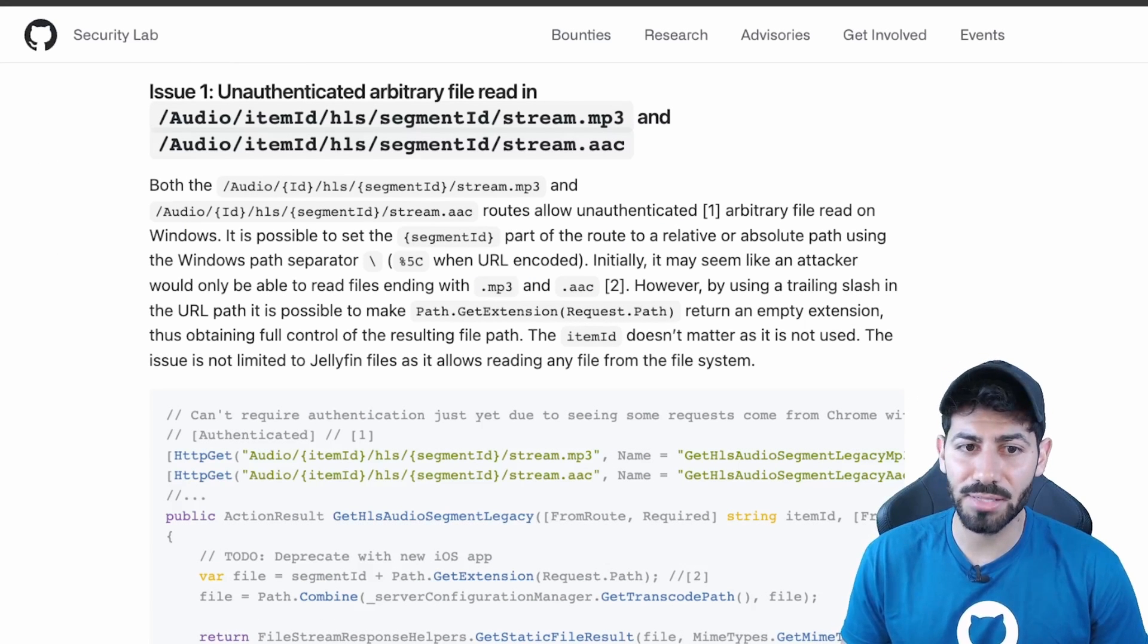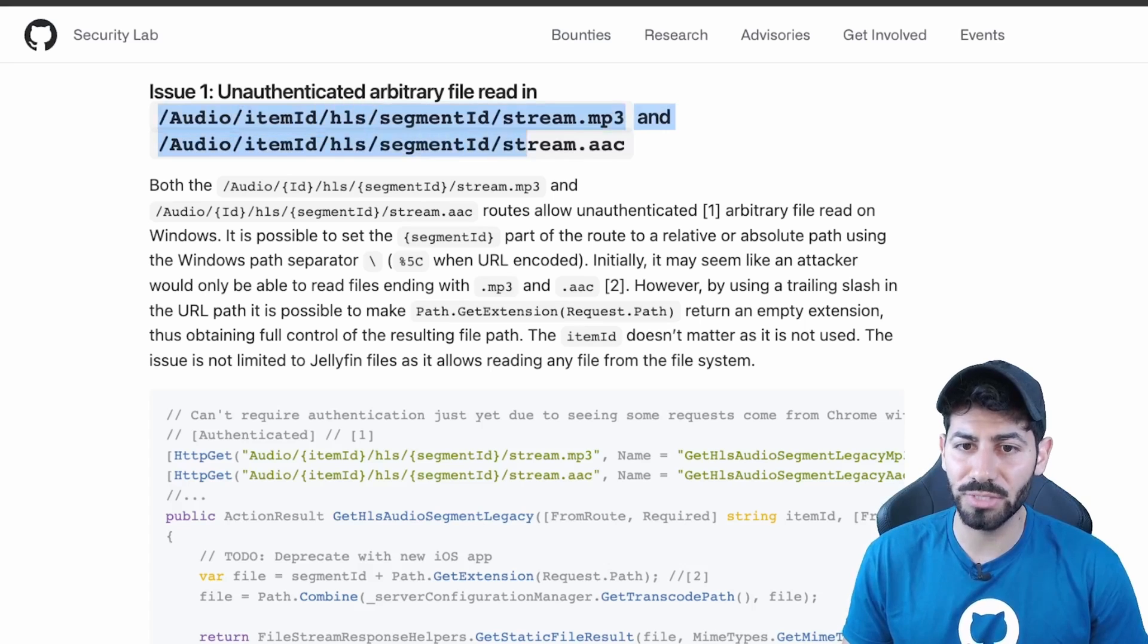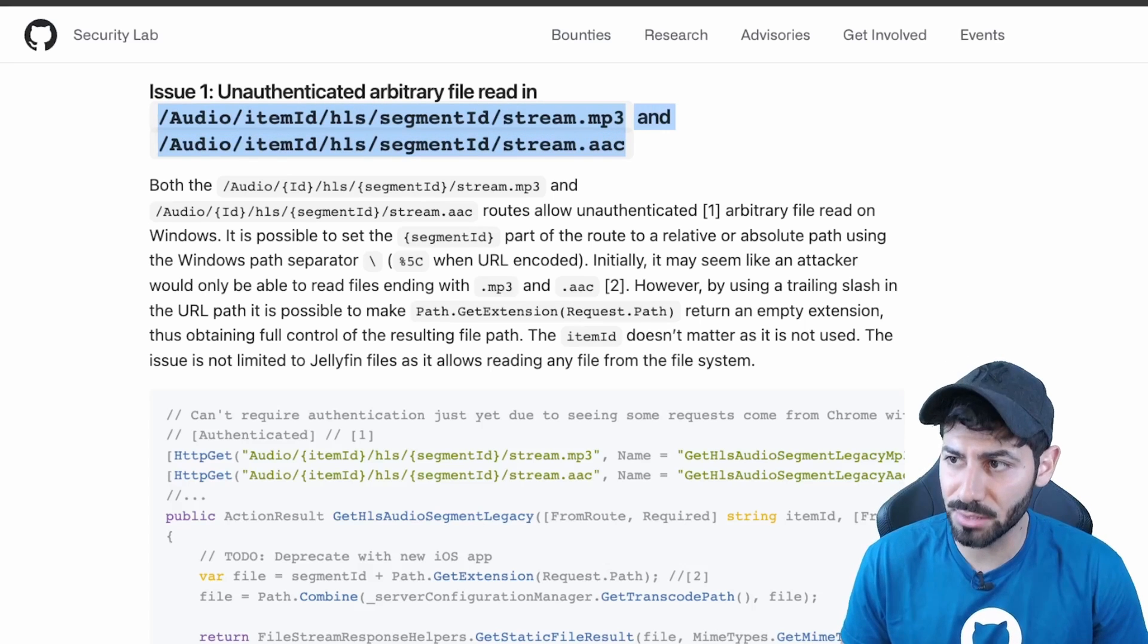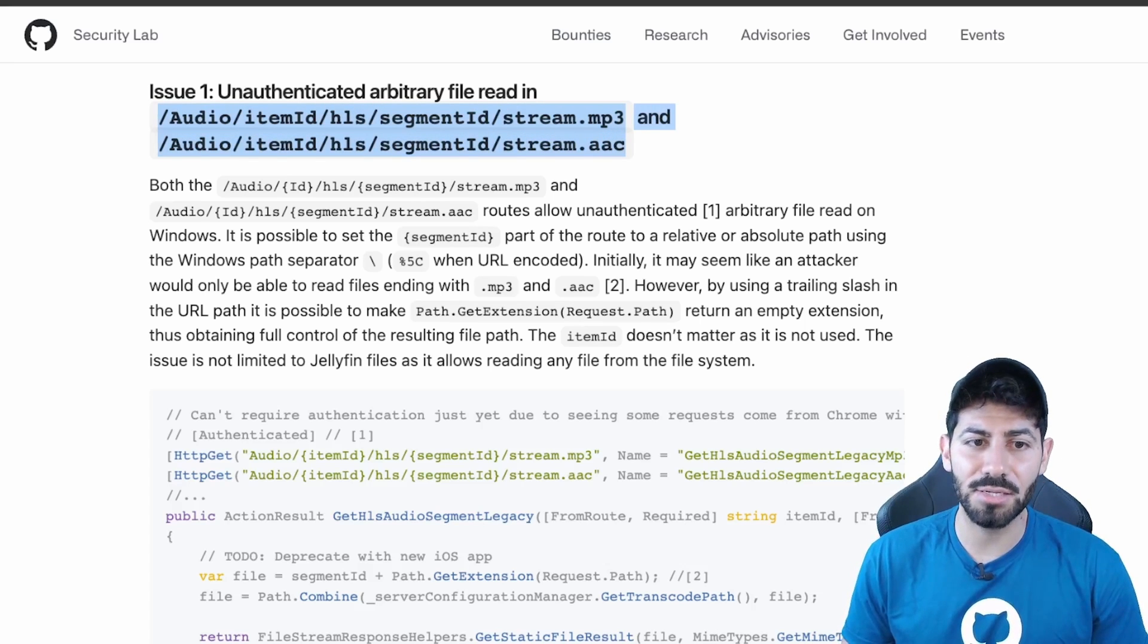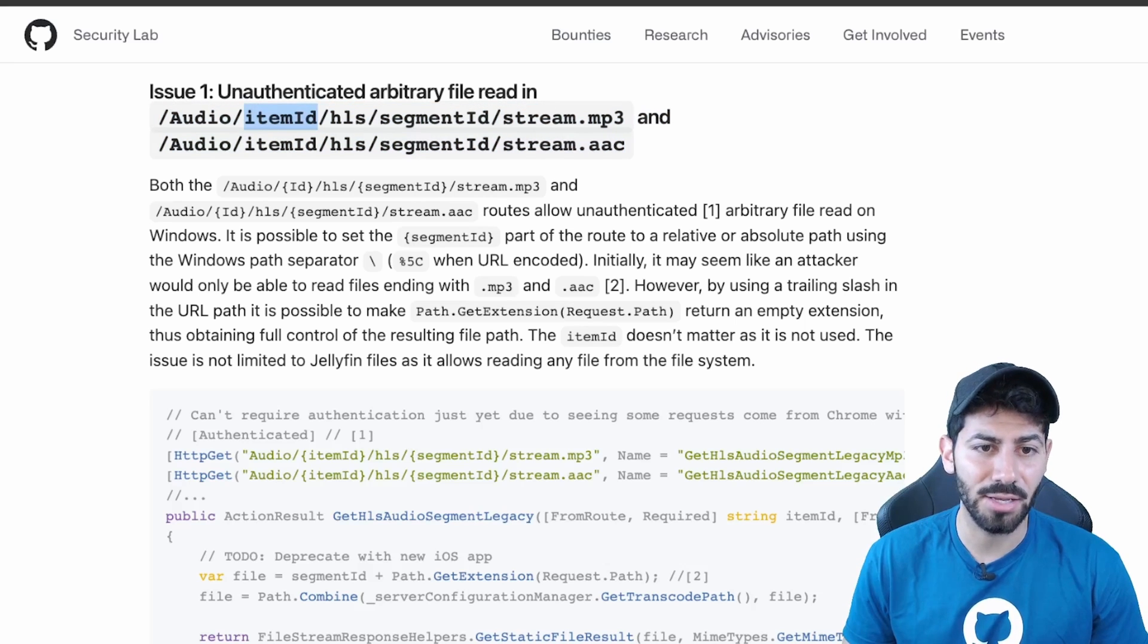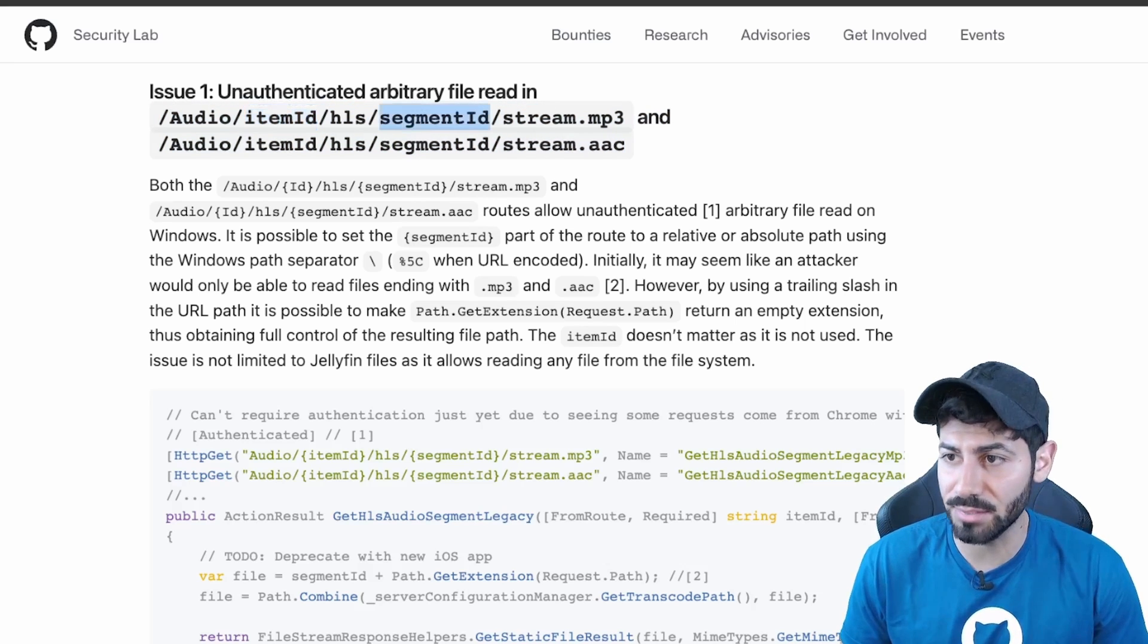There were two path templates that could be potentially tested for such vulnerabilities. We can see that there are path segments that can change dynamically, like item ID and segment ID.